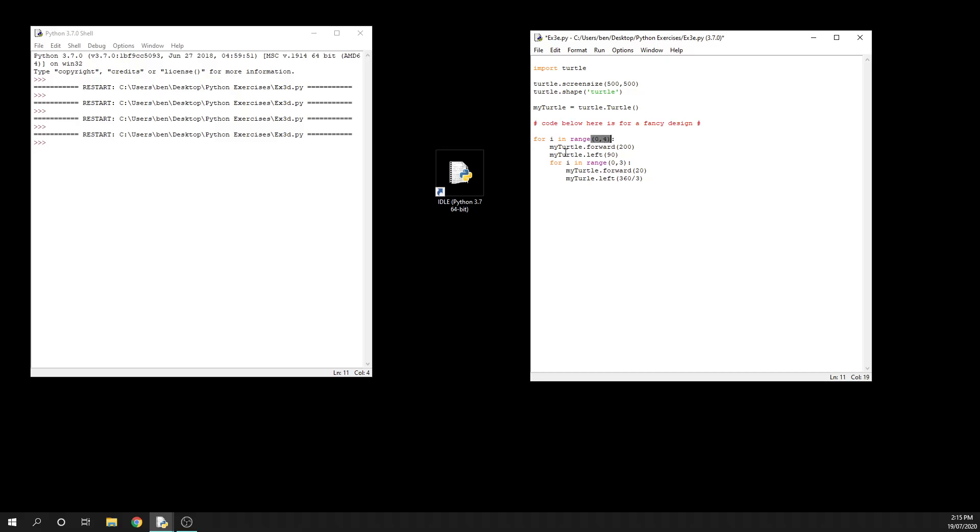this one until we repeat that four times. That might be a little confusing, but let's look at what the output looks like so you can get a better idea. Oh no,